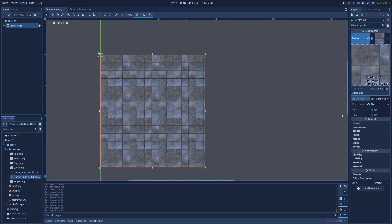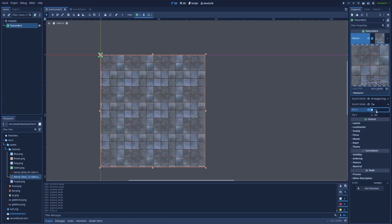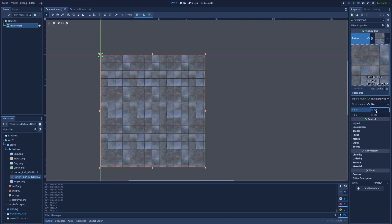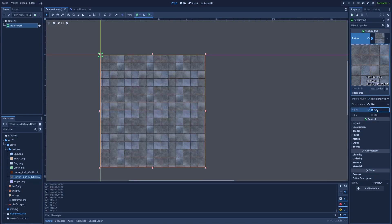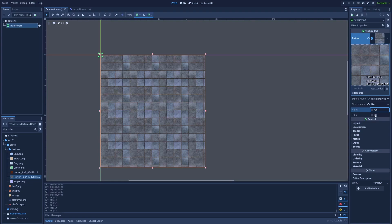And as the last, we've got two checkboxes: Flip H, that is the Horizontally Flip. By clicking on it, you can notice that the texture is getting flipped horizontally. And same with the V, but it's the Vertically Flip.